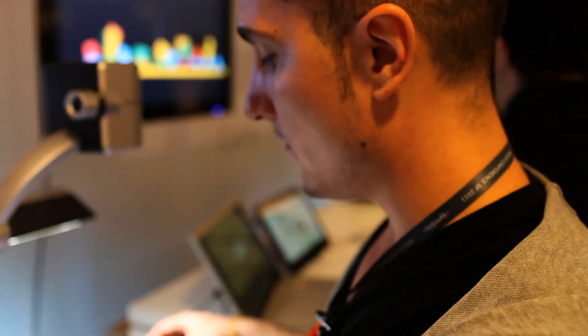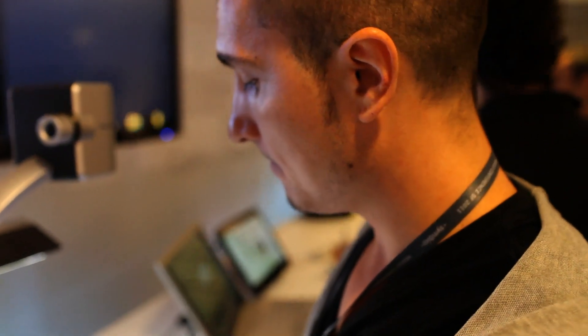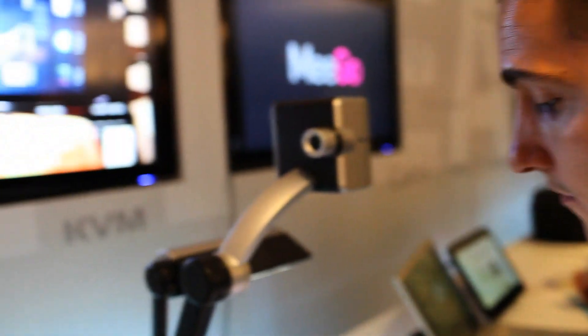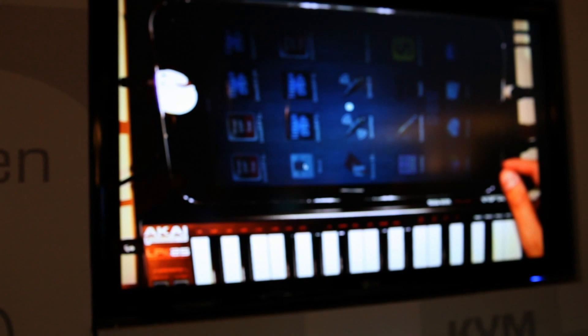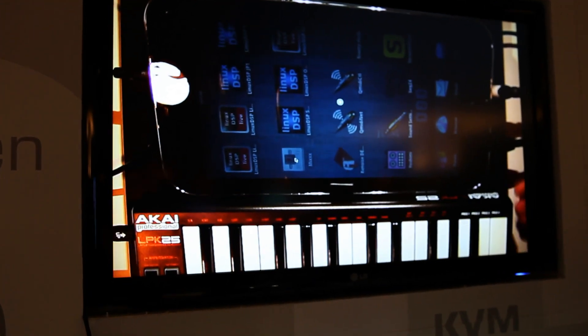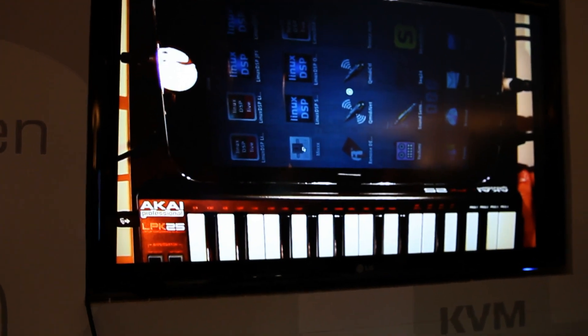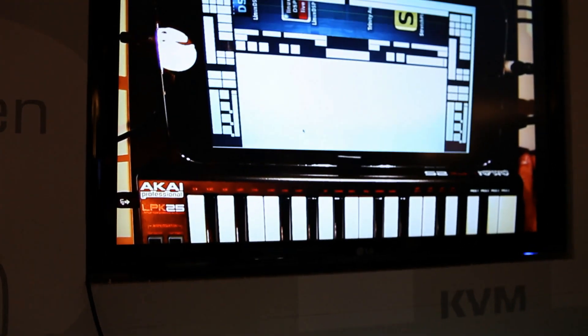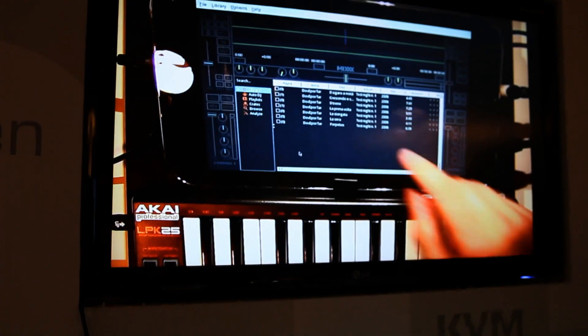So we can switch over to Mixxx right now, which is the DJ software. So let's go and check that one out. We'll load that app up for you. And there it is.